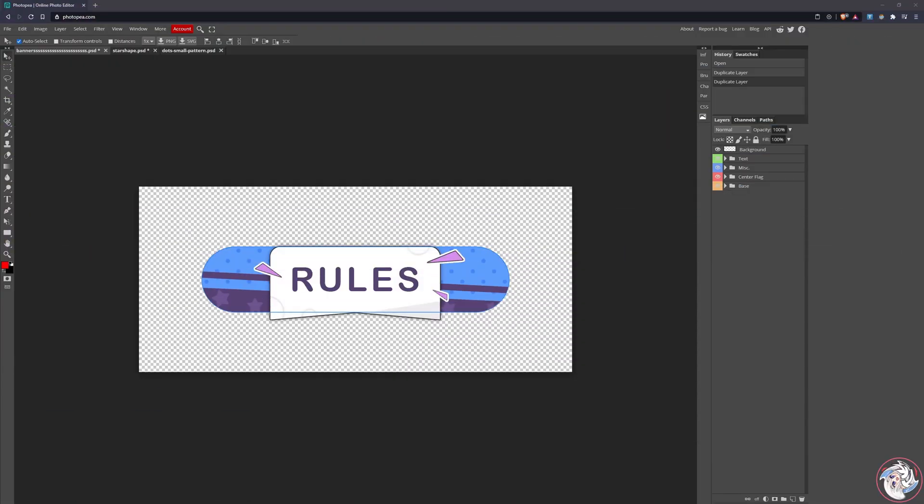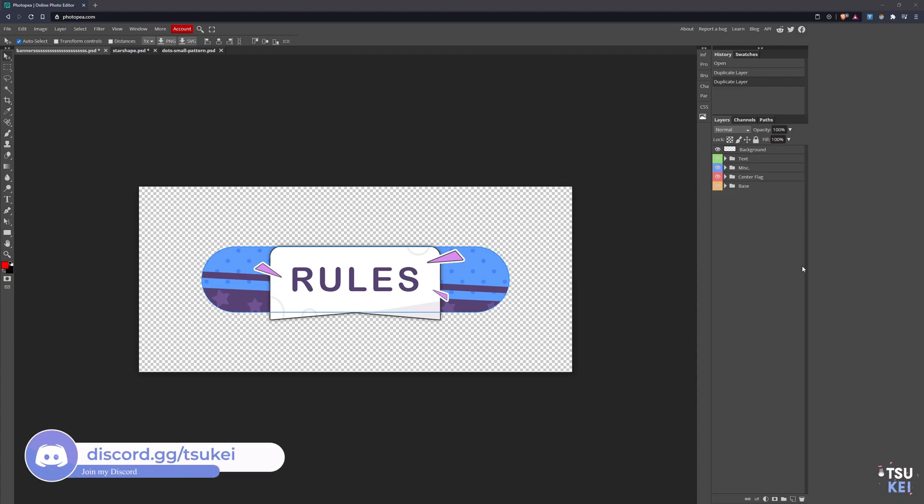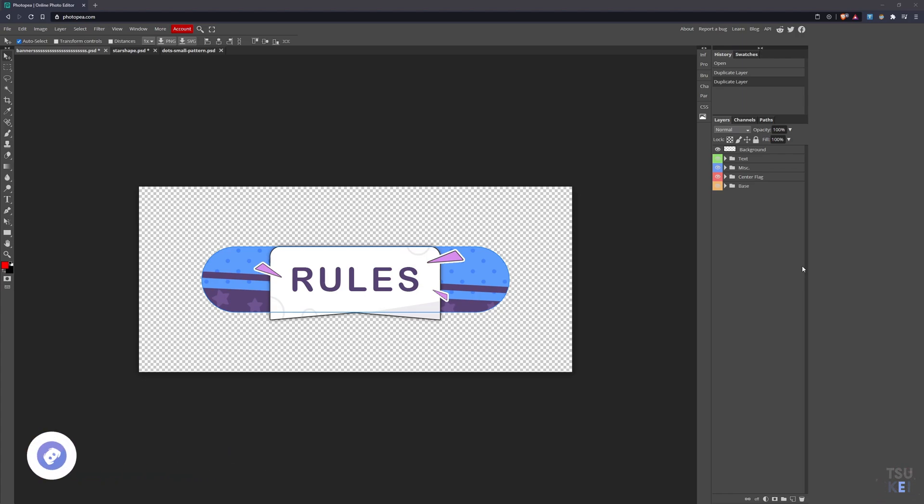Hello, welcome back to the channel. Today I'm going to be doing something a little different. I want to go over Photopia, and this will probably be the only video I do like this.